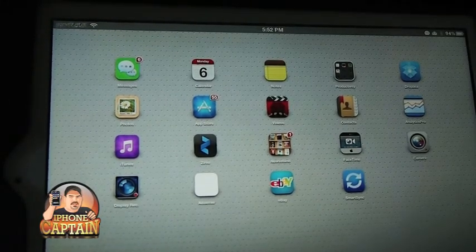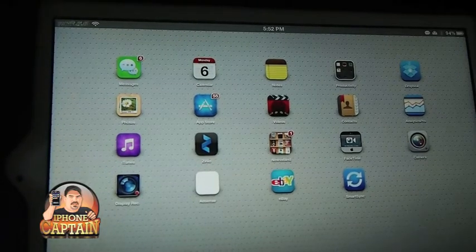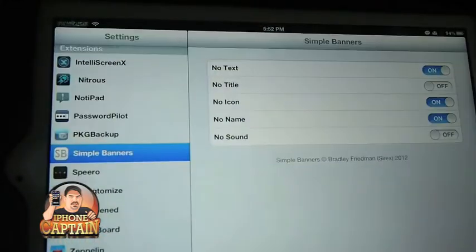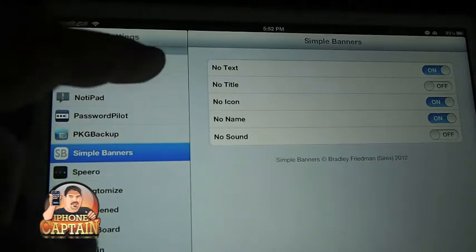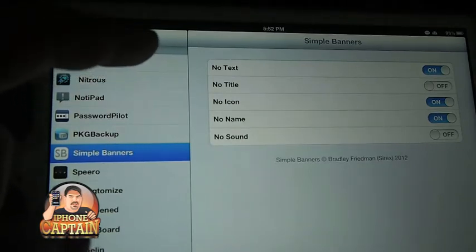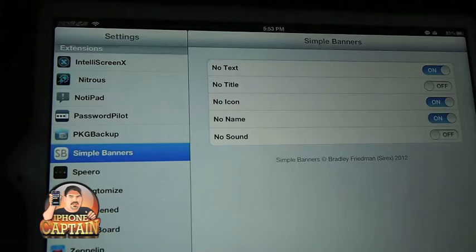What I'm going to do first up — Simple Banners — this is what it looks like inside your settings. Simple Banners is the name of it right at the top, and you can turn on and off the text, title, icon, name, and sound of any of your banner notifications.